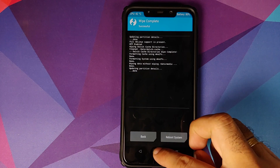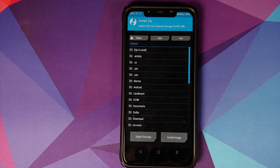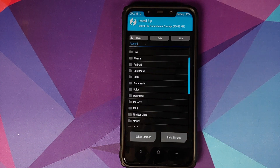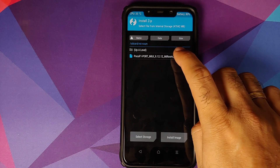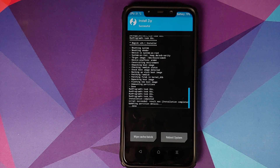Once the wipe is done, press the Home button, go to Install, and navigate to the folder where you downloaded all the files. If you downloaded directly to your phone, they will be in the Download folder. In my case, I created a separate folder called Mi Room. Go inside that folder, select the Mi Room ZIP file, and swipe to confirm flash.